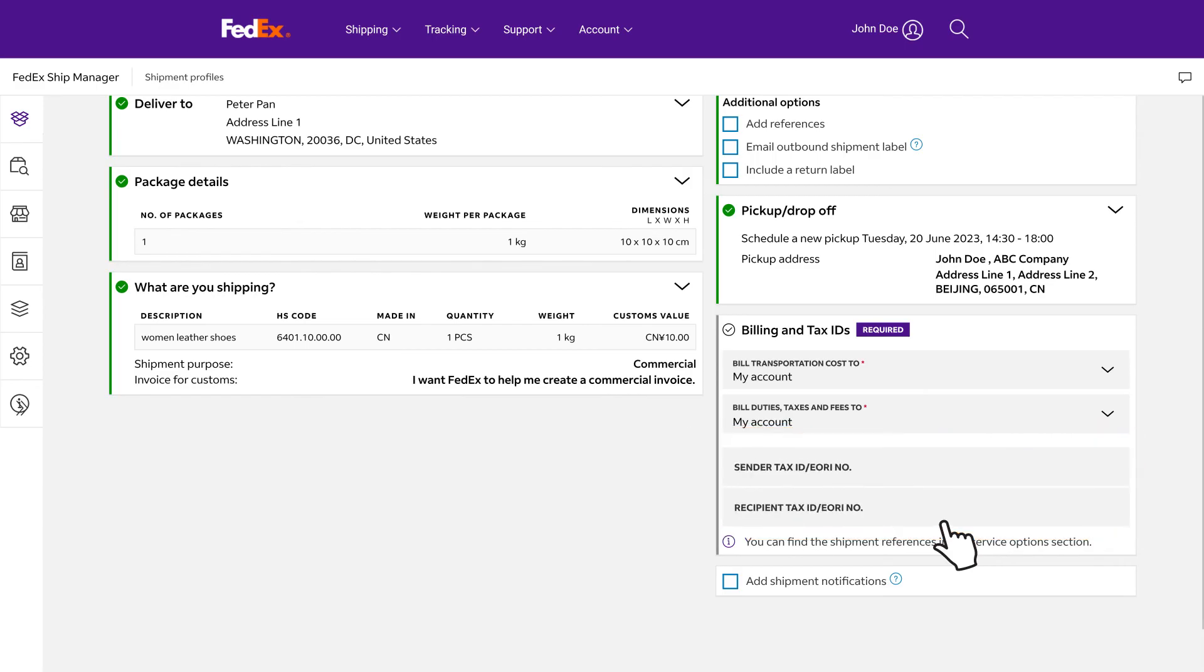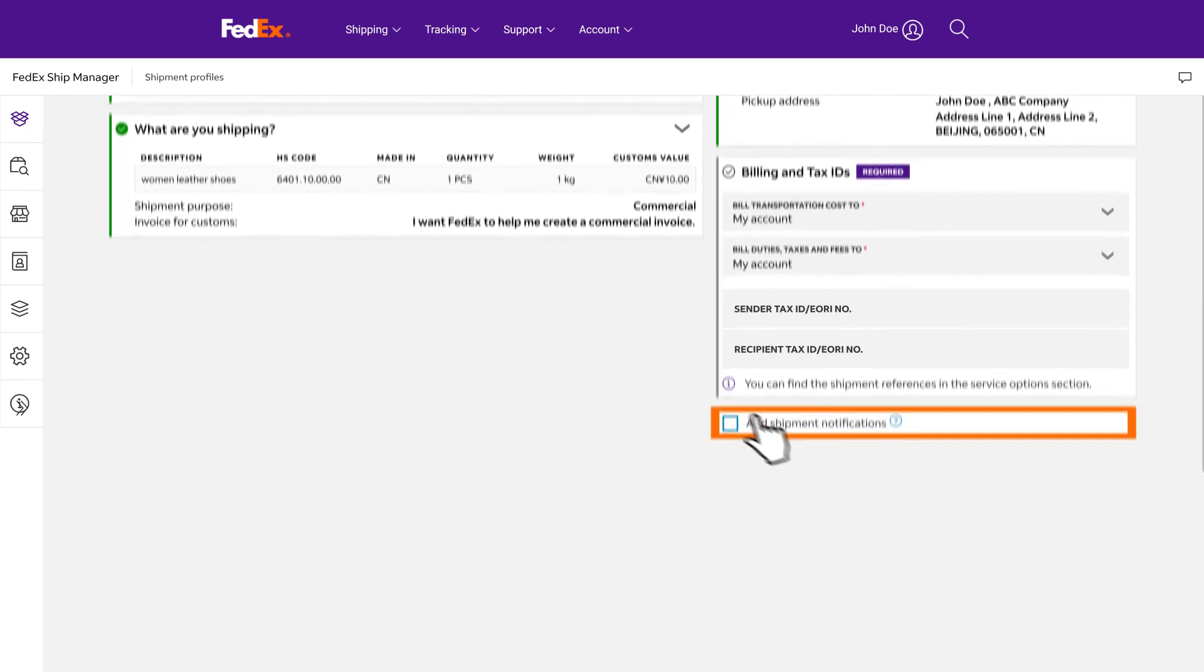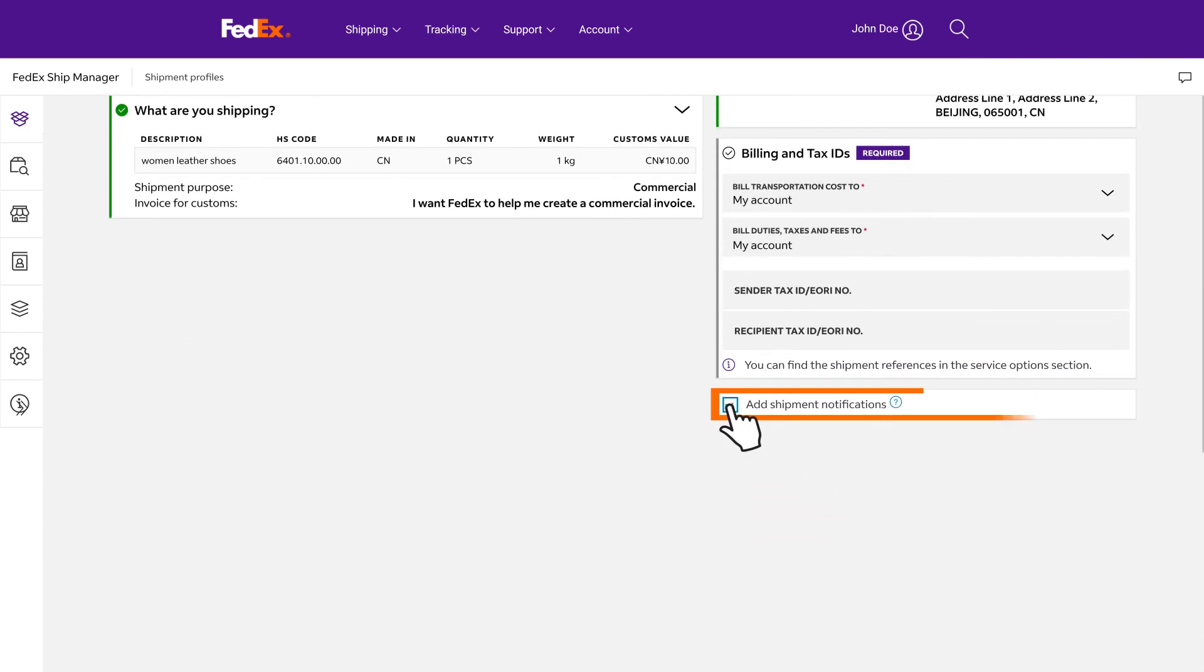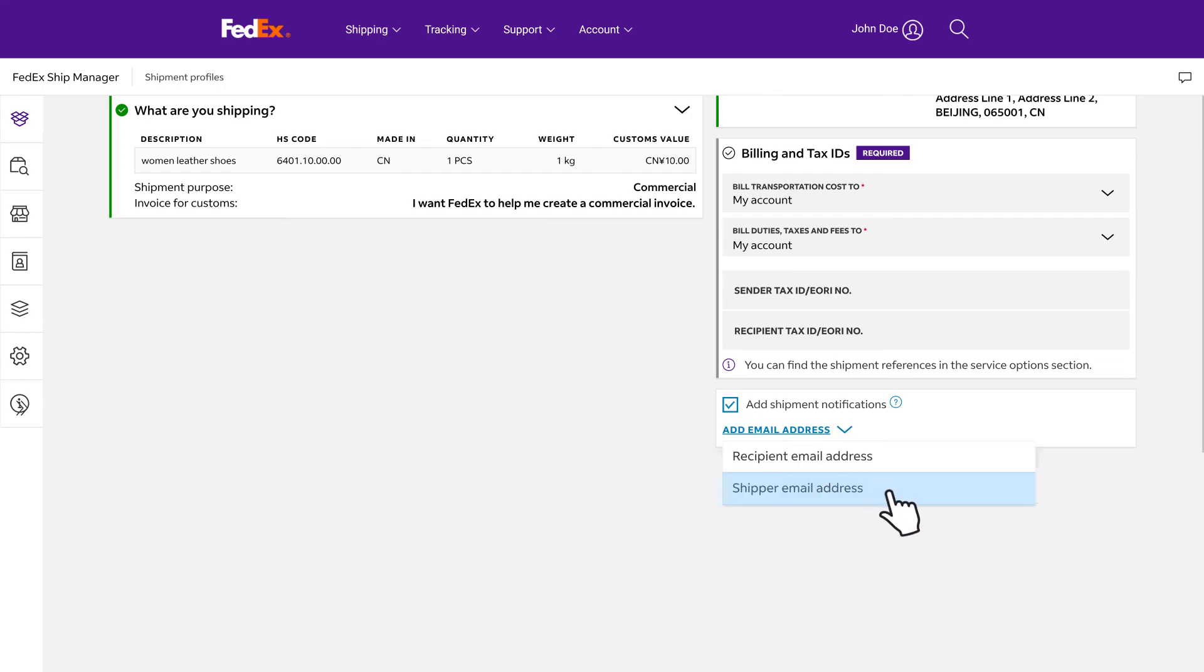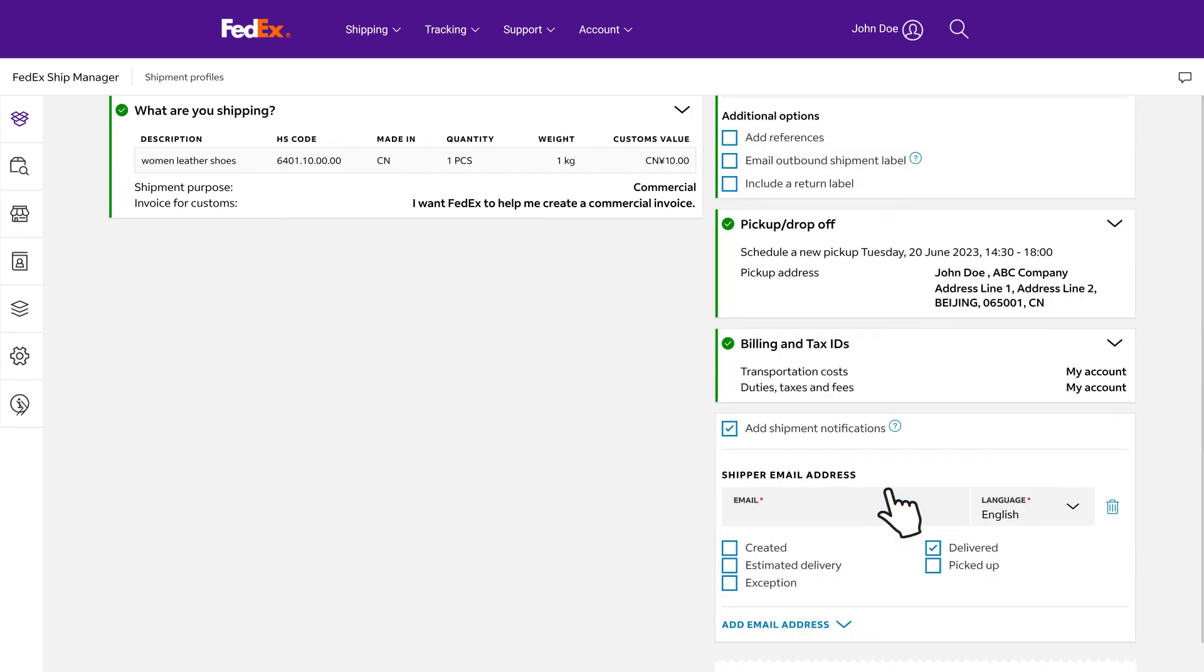If you want to receive email notifications, please select add shipment notifications. Enter the required email addresses, choose the preferred languages and notification scenarios.